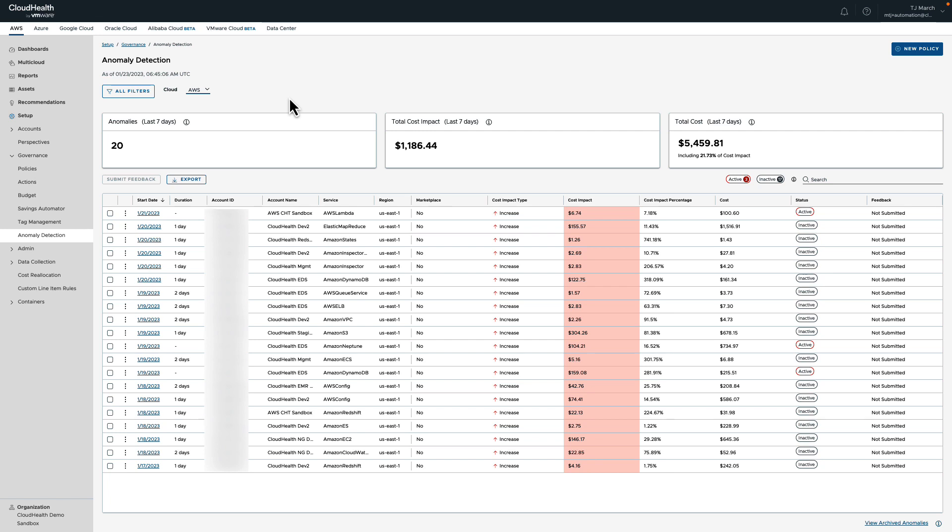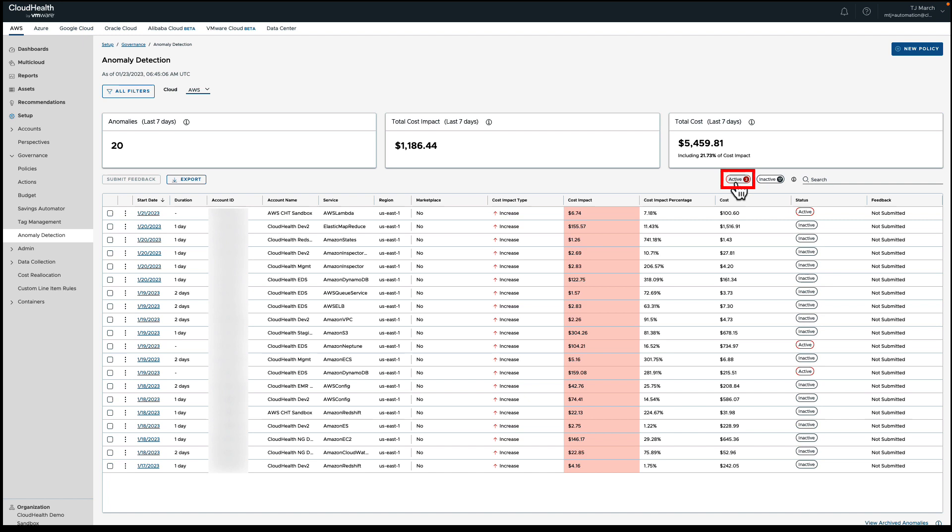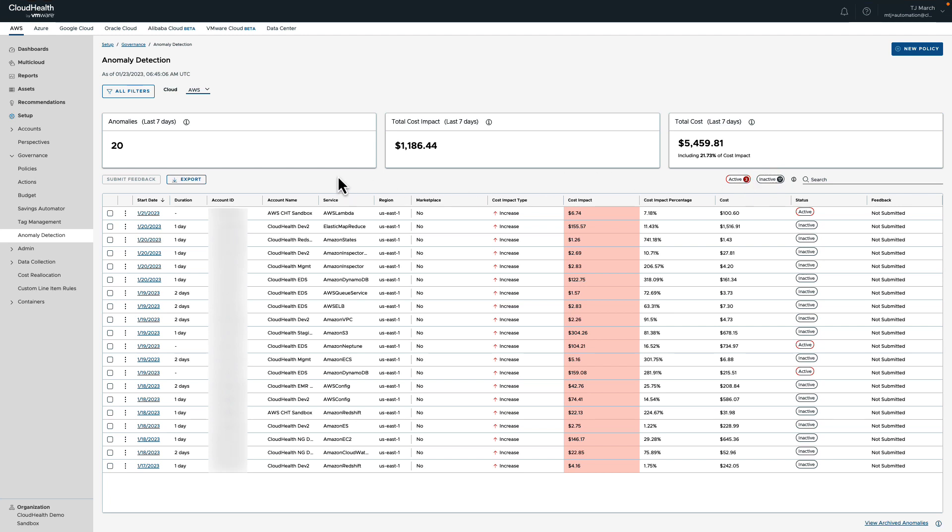When arriving on the first page of anomaly detection, we share a list of all active and inactive anomalies over the last seven days by using the default settings. Active anomalies are when the system detects the anomaly and it is ongoing. Inactive anomalies are when the anomaly is no longer active and the system has moved the event to the past. The third unlisted anomaly type is archived anomalies. An archived anomaly is when the anomaly detected is no longer actionable due to a bill change by the cloud provider.